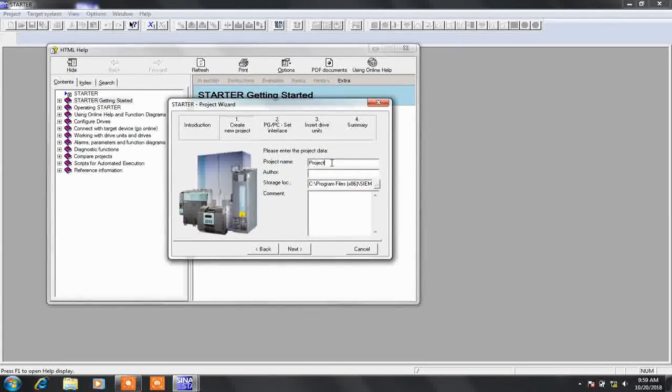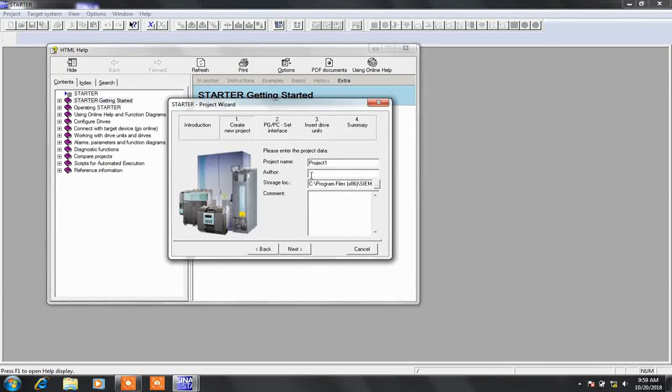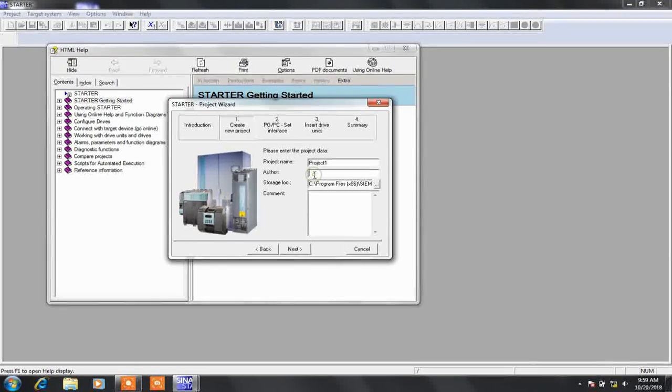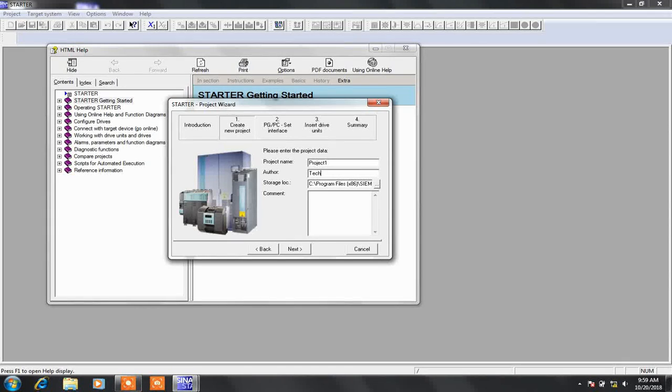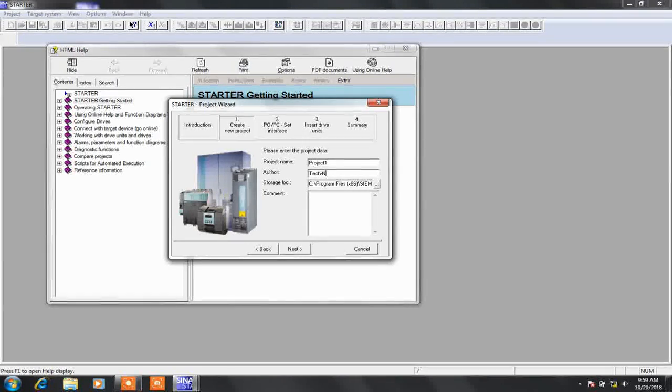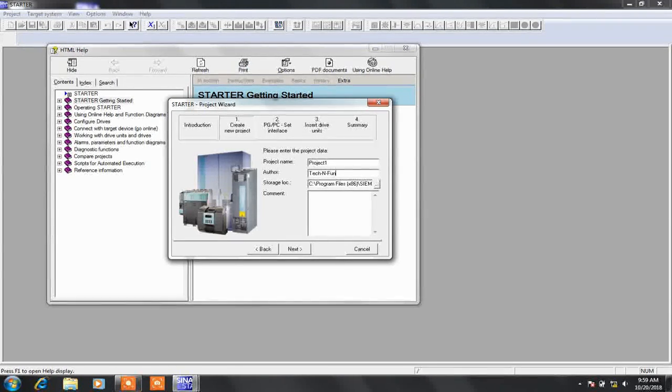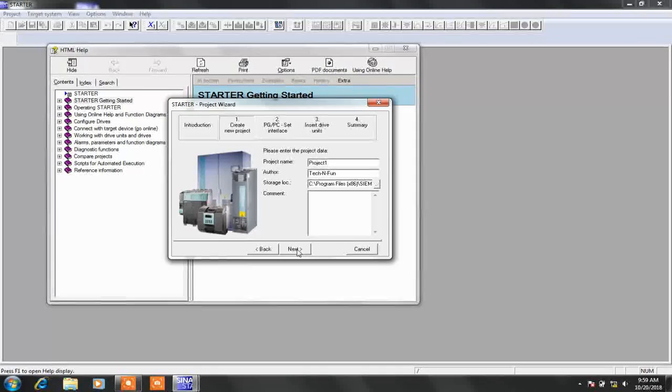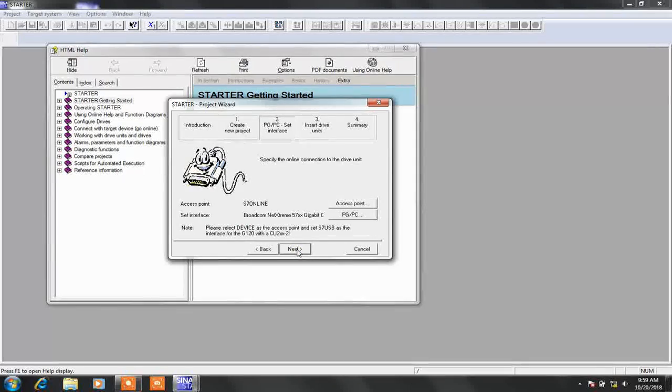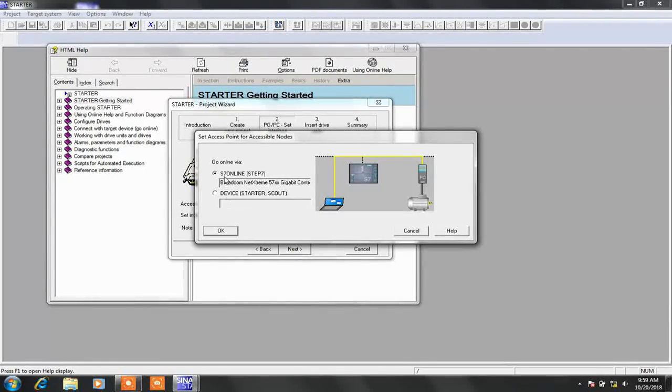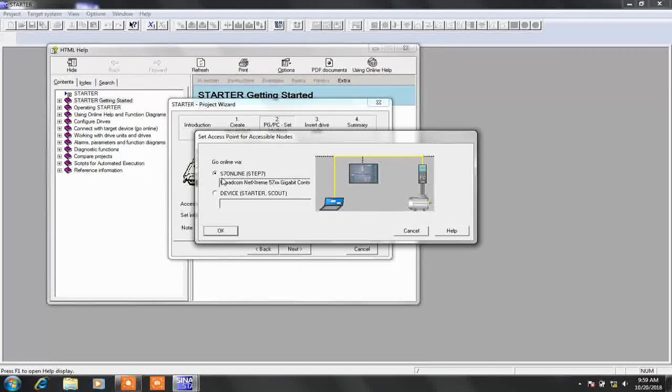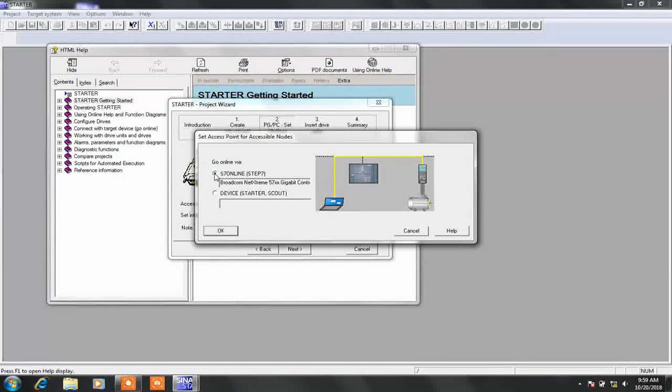Here, assign a name to the project and also assign the name of the author. Here we are assigning the name as tech and fun. Click on next, then select access point. You can select S7 online or device. Here we are selecting S7 online.